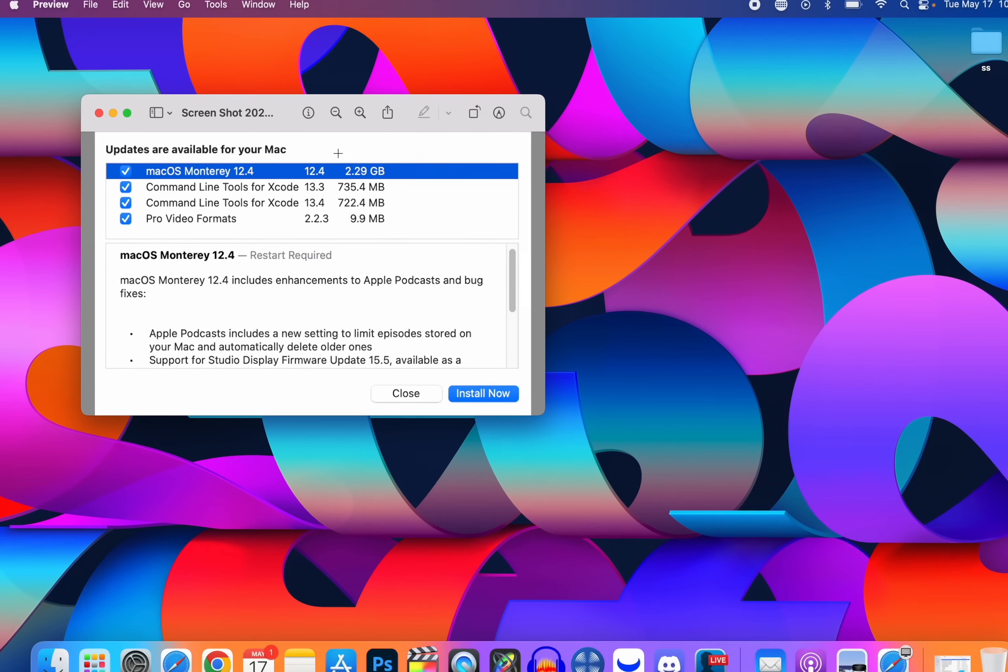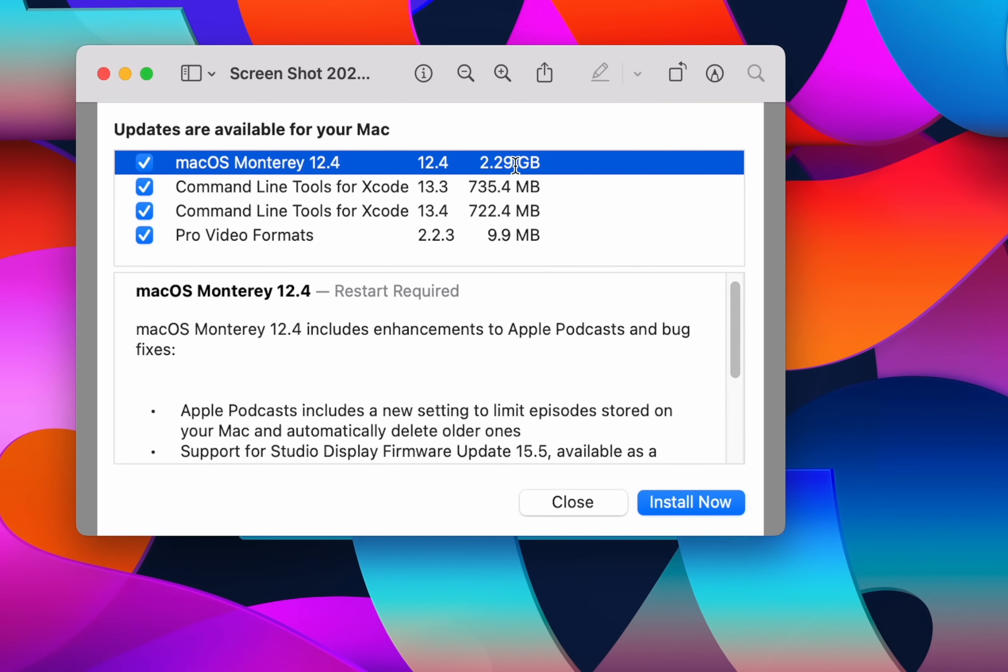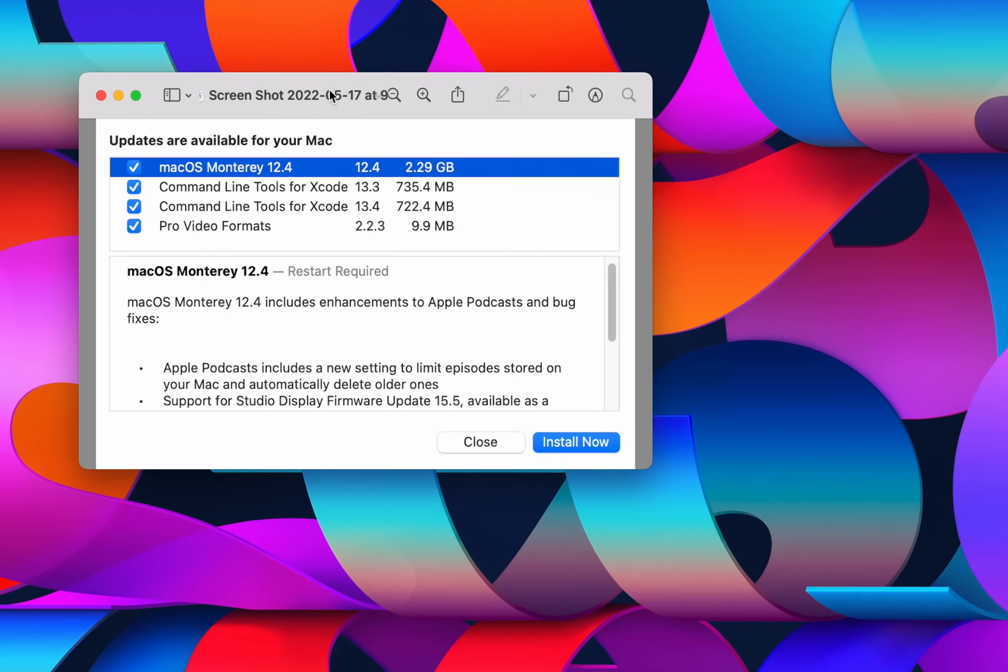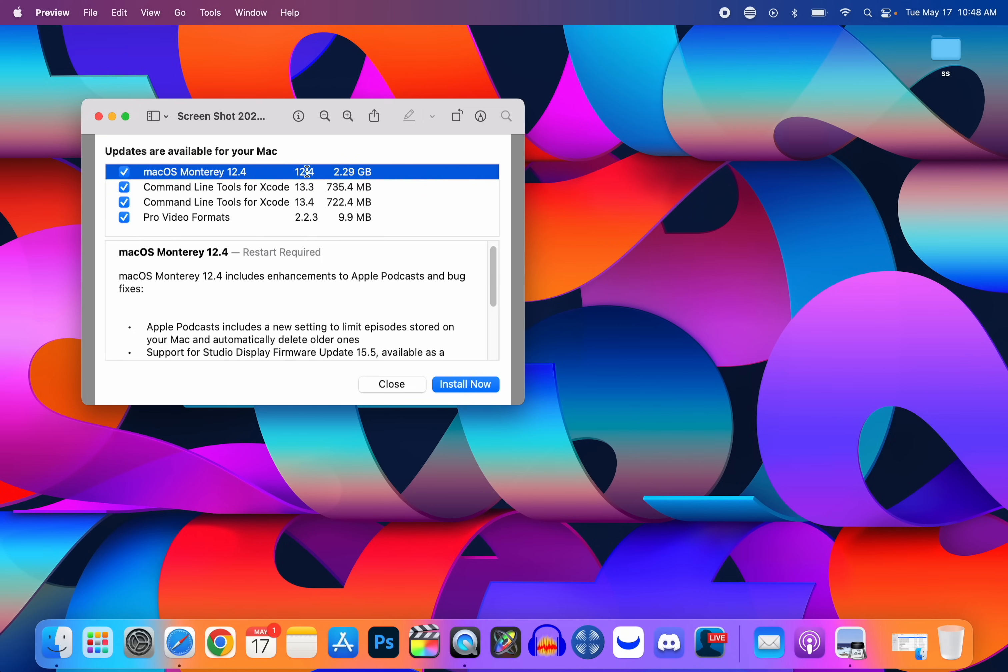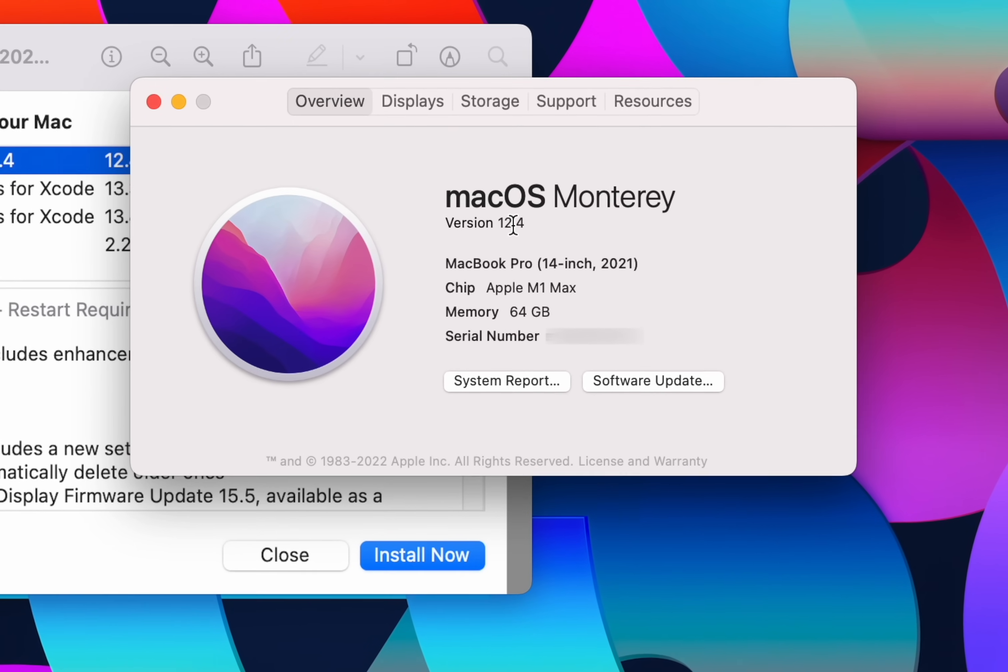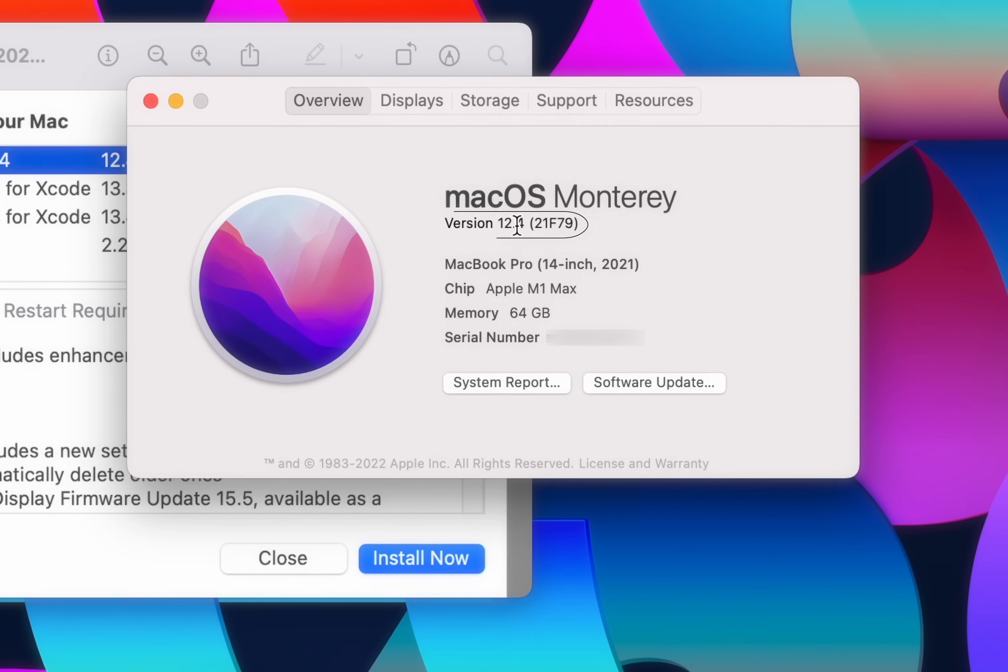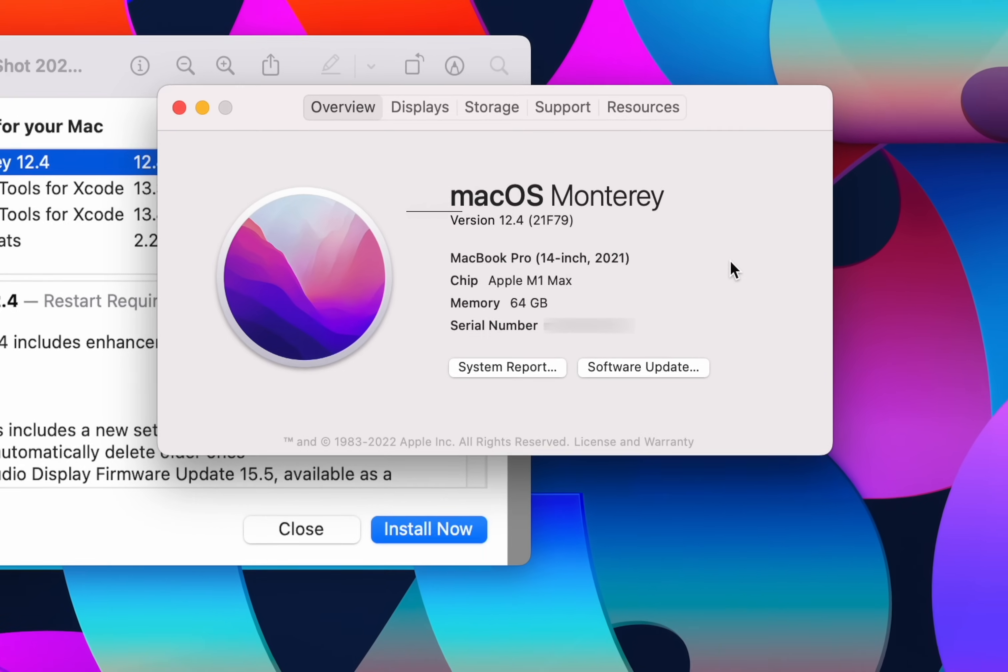Starting off with the size of this update, you can see here it came in at about 2.3 gigabytes on my 14-inch MacBook Pro with the M1 Max chip, and that is coming from version 12.3.1. So that size could be bigger if you did not update to that last version. If we check out the build number for this update, you can see here 12.4. Click on that and we can see the build number is 21F79.